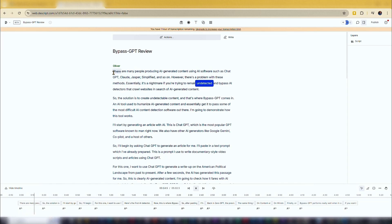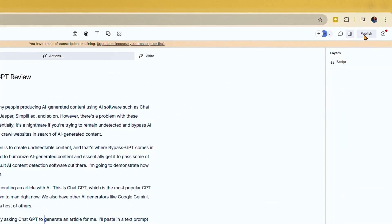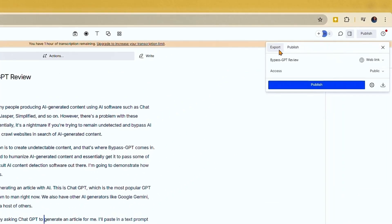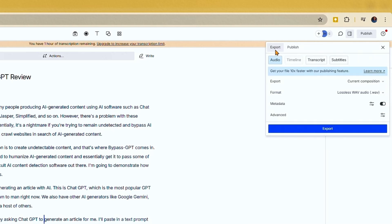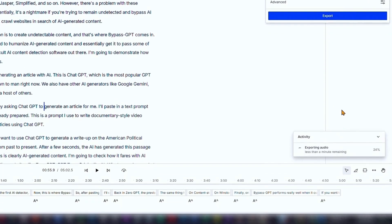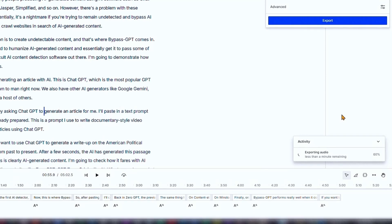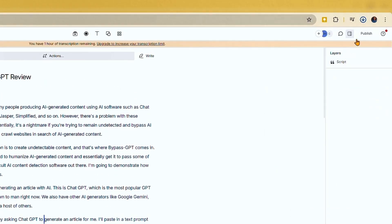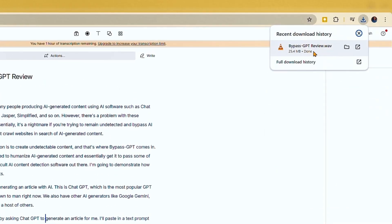Listen to the preview again and if everything is satisfactory, you can download the audio for free. Go to the top right of the screen and click on publish, then select export. Check if the export format and settings are correct. For example, you can export the audio as WAV, MP3, or AAC. If everything is in order, click on export. Within a few seconds, the audio will be exported and downloaded to your computer. You can then use the audio for your desired purpose.